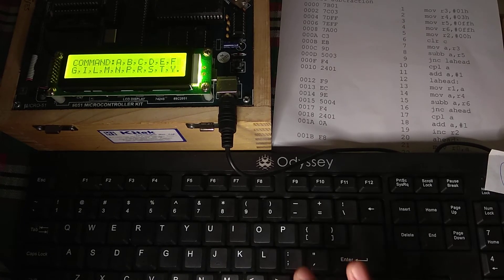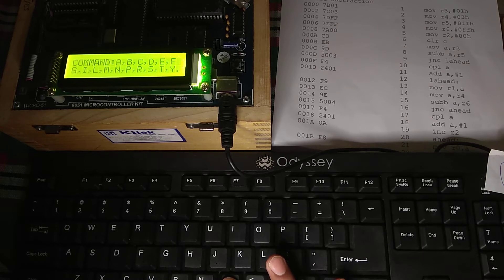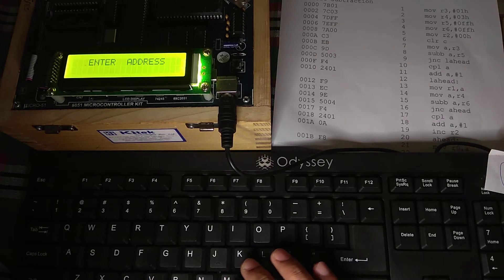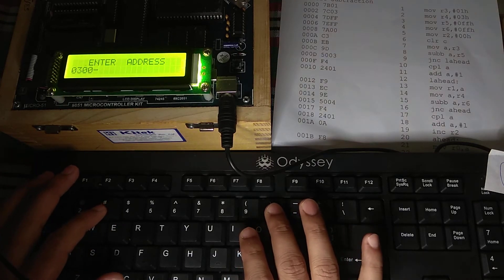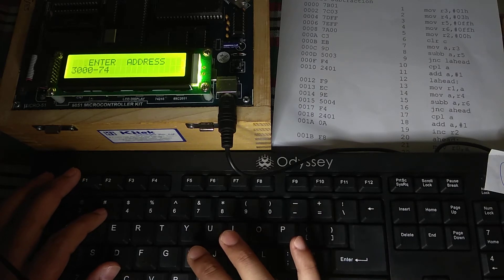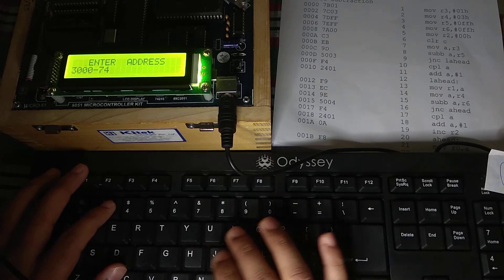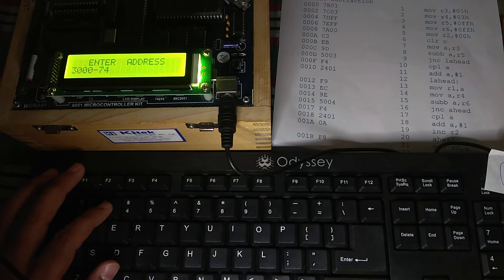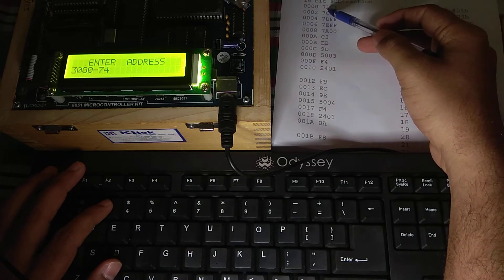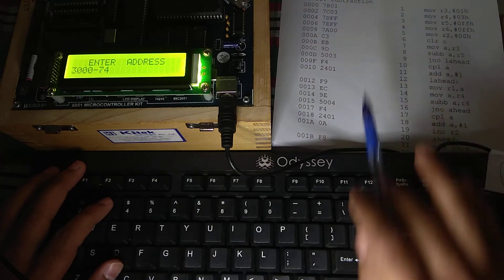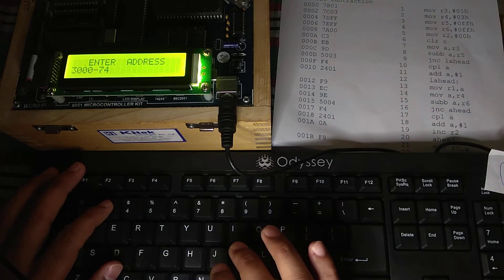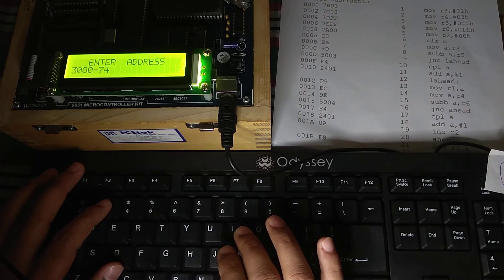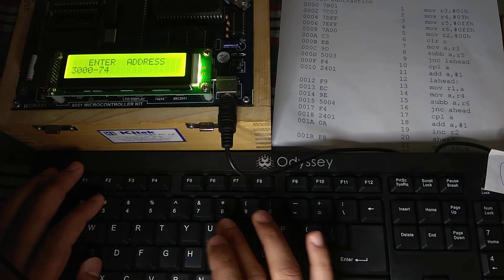Now let us go to M. And at M, put the starting address. Now suppose we are taking from 3000. Now after 3000, just start keeping your opcode. This is your opcode. This is 7B, then 01, 7C, then 03. This is the opcode that we got from simulator. Or from the manual also, you can write it.